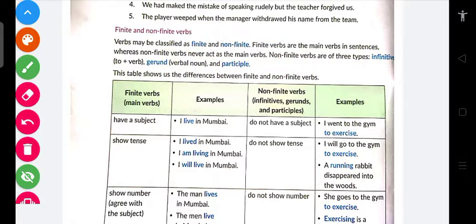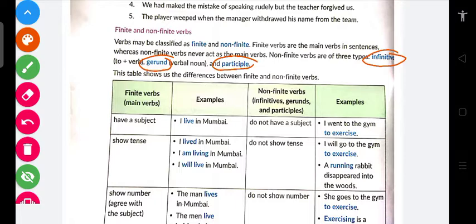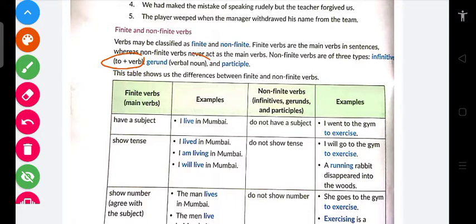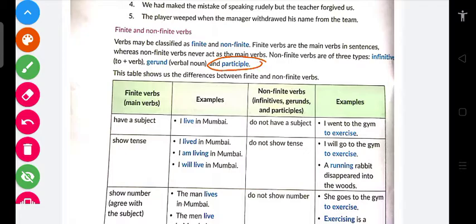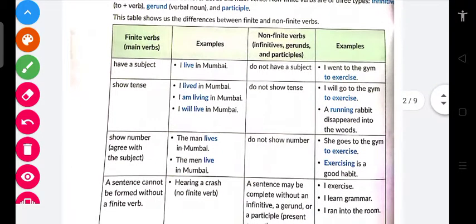Non-finite kya hota hai — non-finite main verb ki tarah kabhi bhi use nahi hota. Non-finite ka teen classification hai: infinitive, gerund, aur participle. Infinitive jab bhi hoga, yeh 'to + verb' ka form hoga. Gerund mein kya hoga — verbal noun, yani 'ing' form hoga. Participle mein kya hoga — verb ki third form hogi.